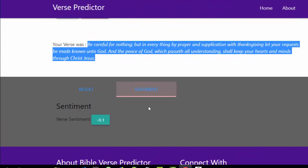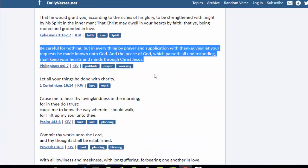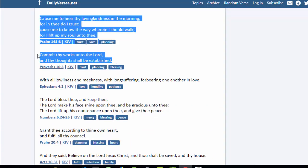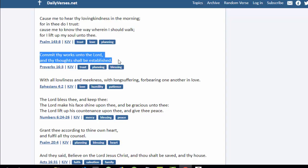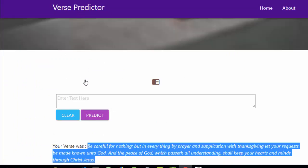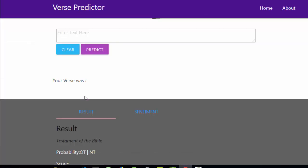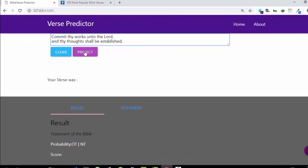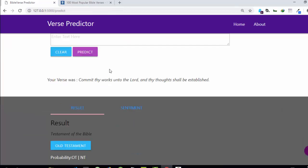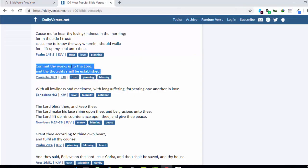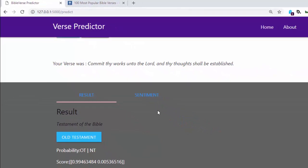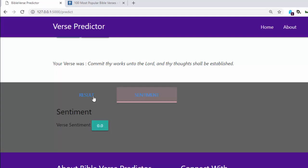Let's try another test from the Old Testament — something like 'commit thy way to the Lord and thy thoughts shall be established.' Let's try that verse. After predicting, it correctly identified it as Old Testament. This verse is in the book of Proverbs. The sentiment score is nearly zero, which is almost neutral.